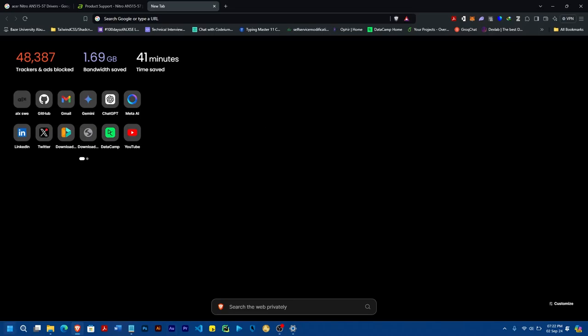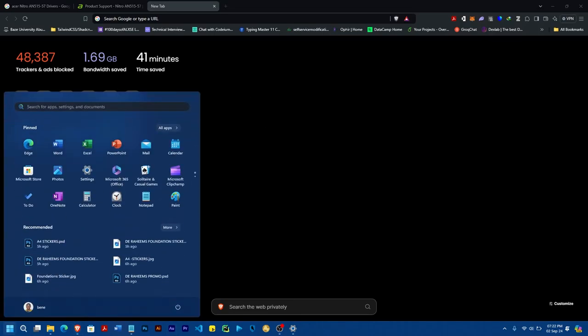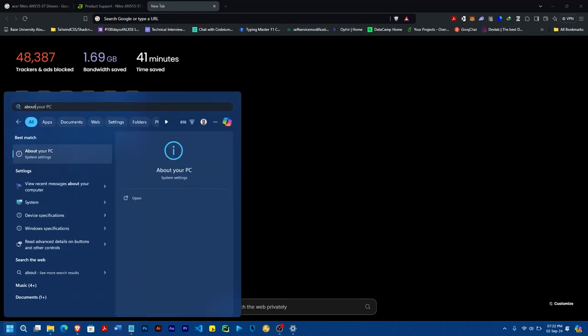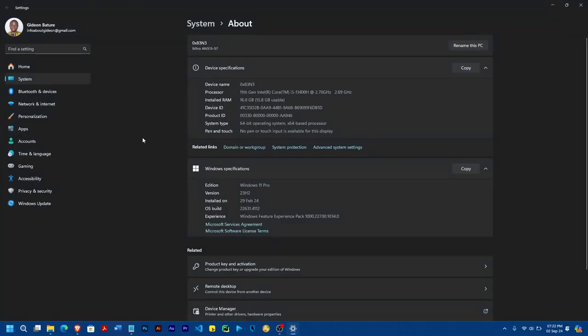Now, the first thing you need to do is to go to your Windows button, and then you check your PC. You check for the name of your PC. The name of my PC is, the product is Acer. That's the product's name, but the main name is Nitro-AN515-57.